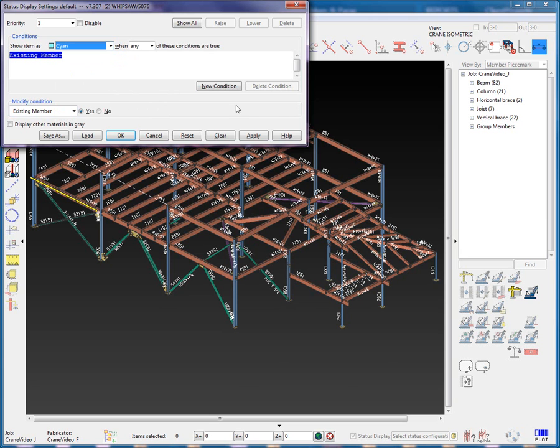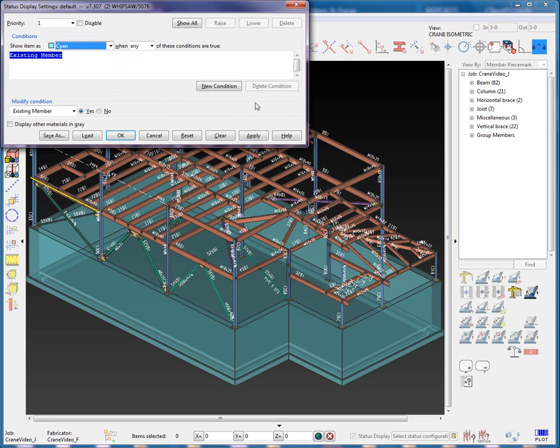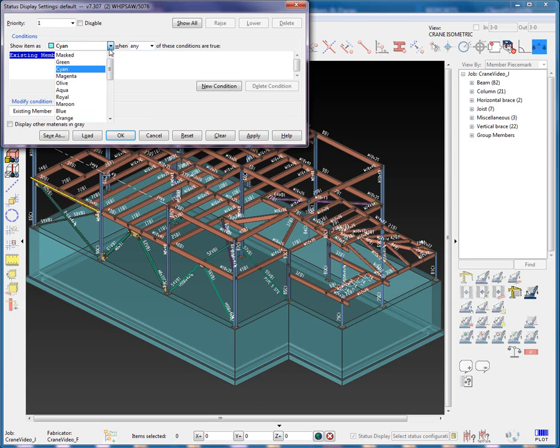Let's modify the Show Item As to a cyan color. We can see the concrete wall as an existing member. Now, I will set the Show Item As back to Mask.